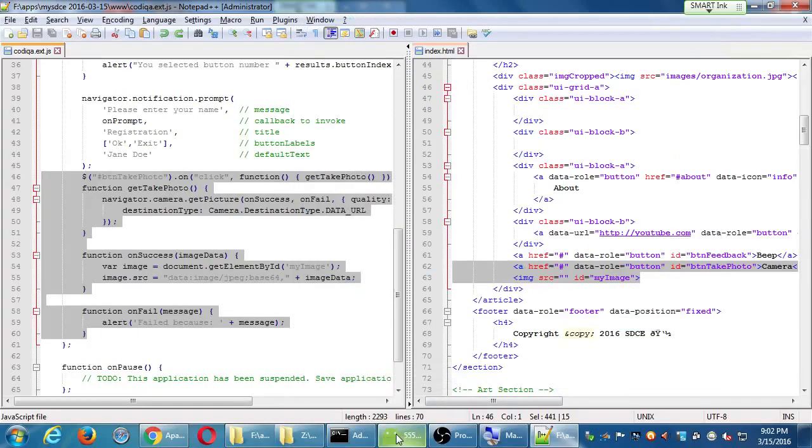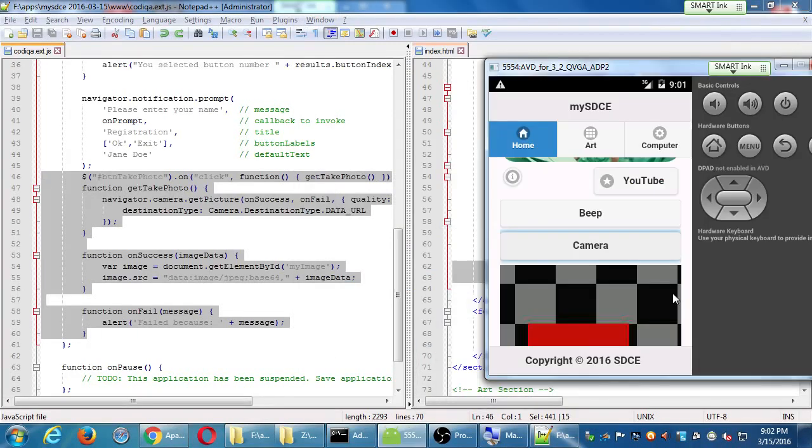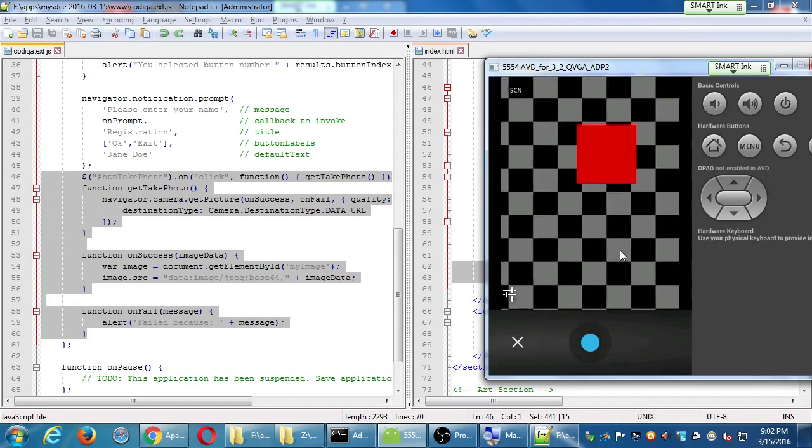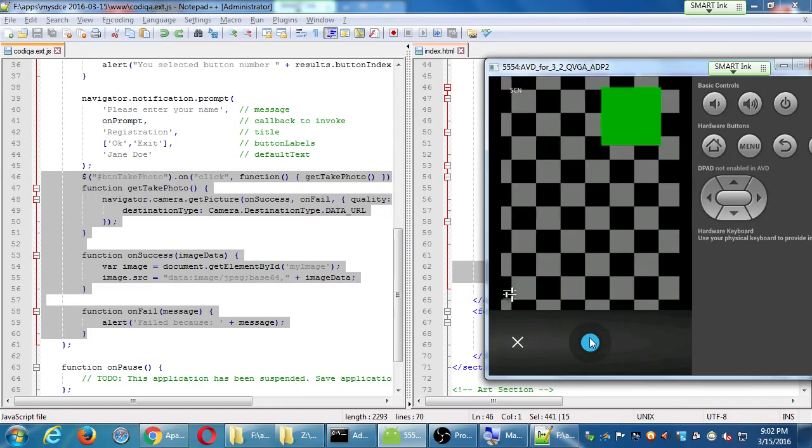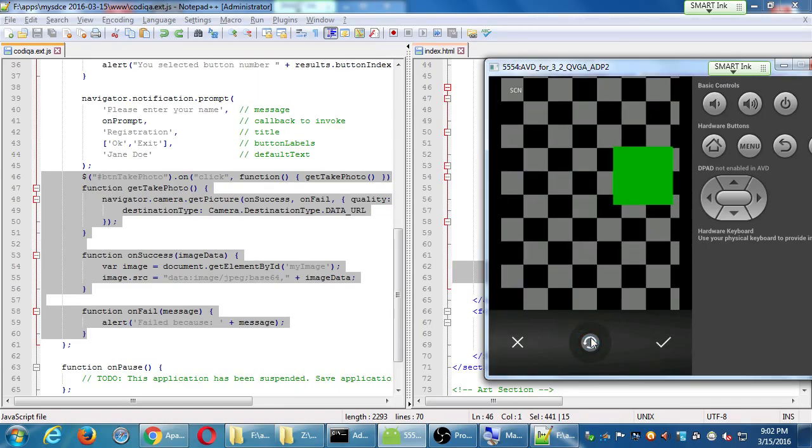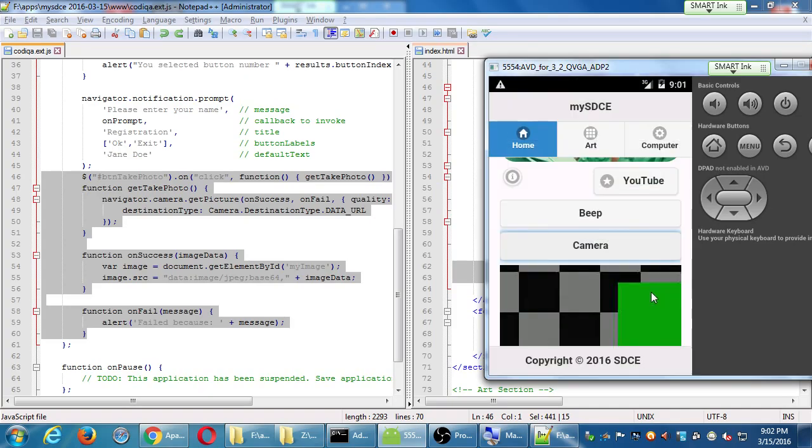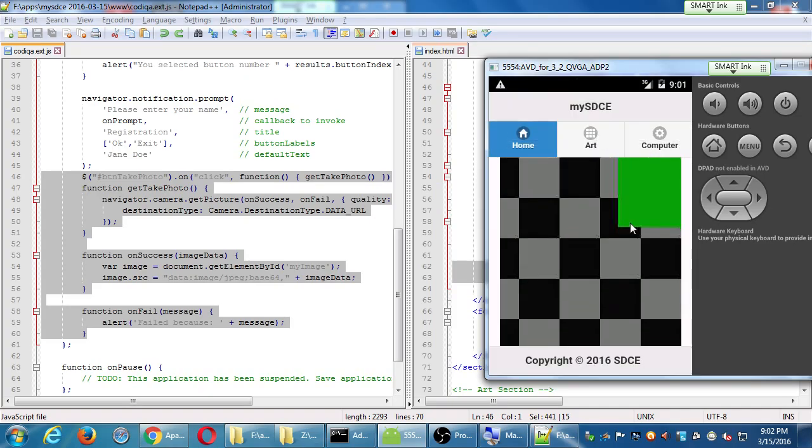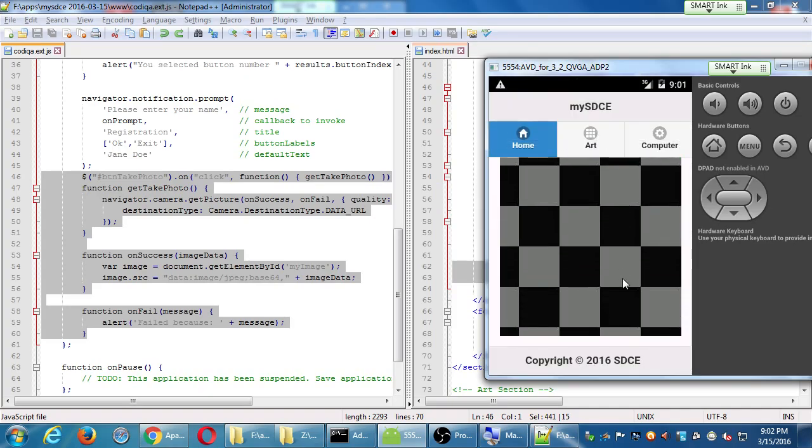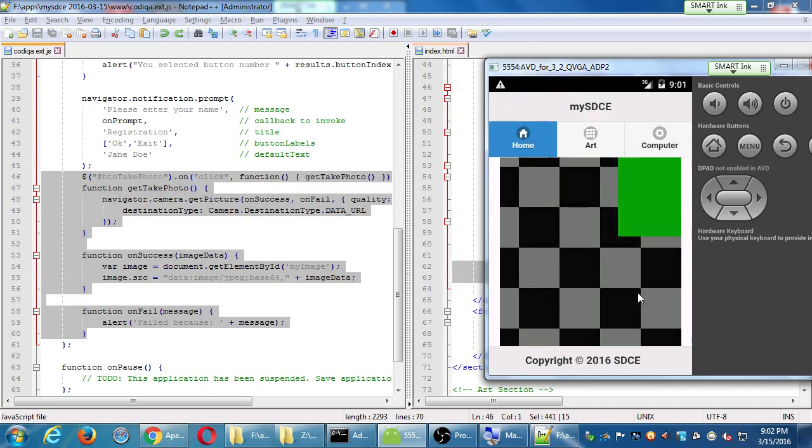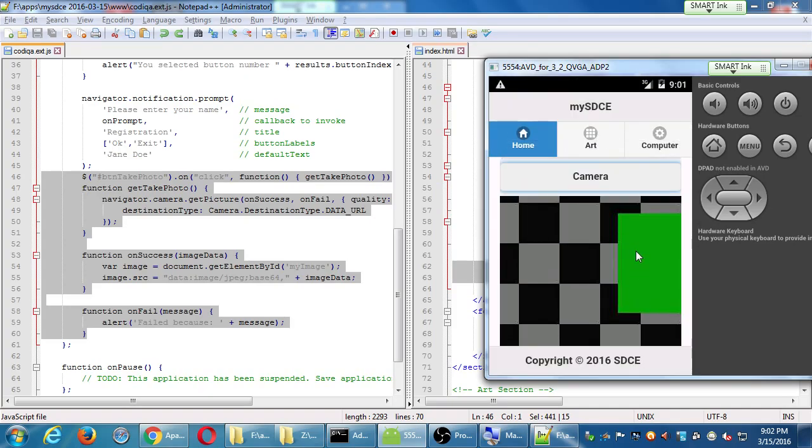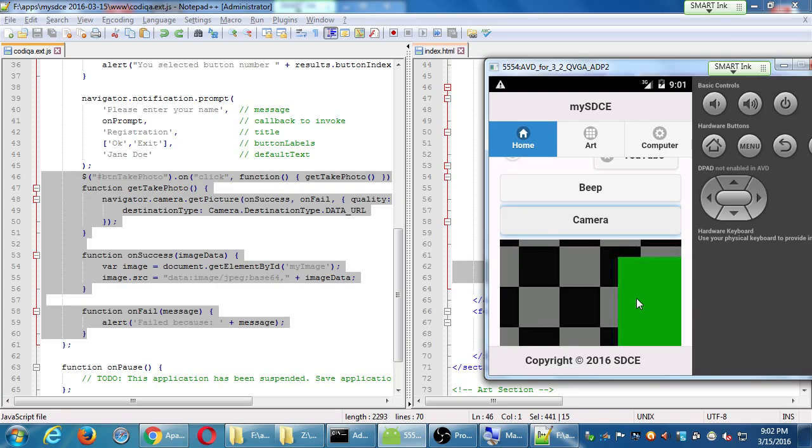All right, so if you manage to get this to work, you've got your app has the ability to take photos. What you do with it then is your next step. But I took a photo and then my image displays and it's huge. We have a couple of ways to deal with this.